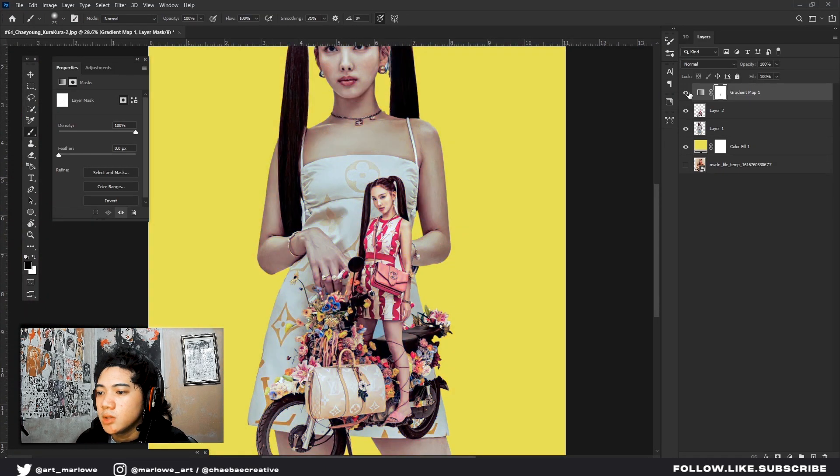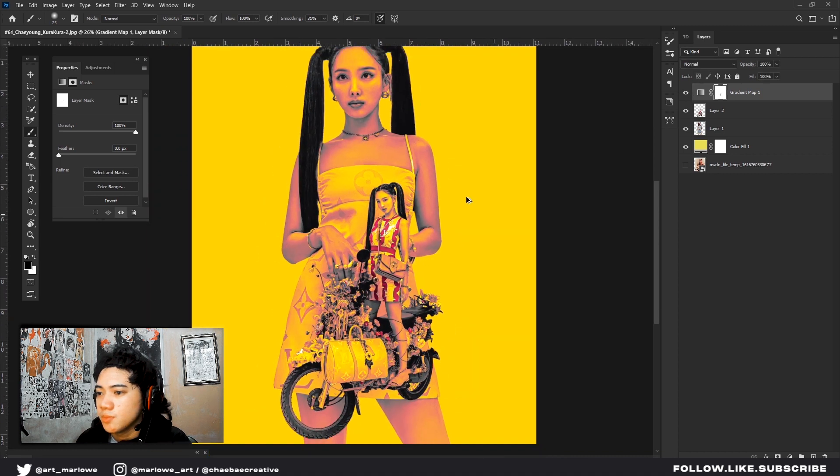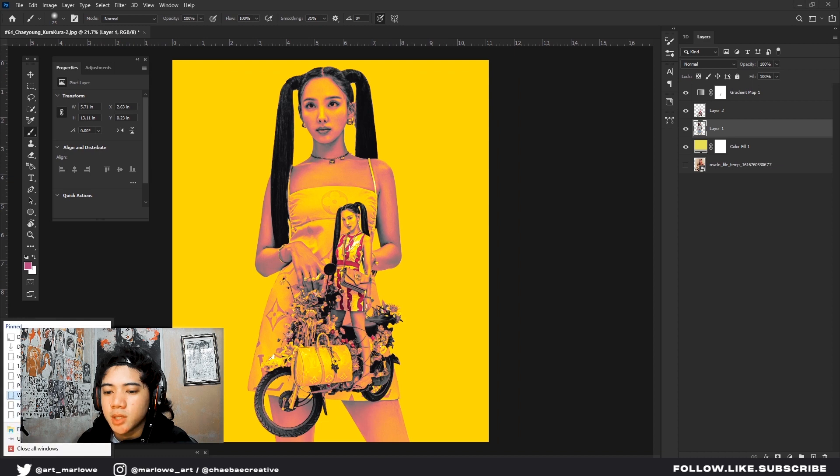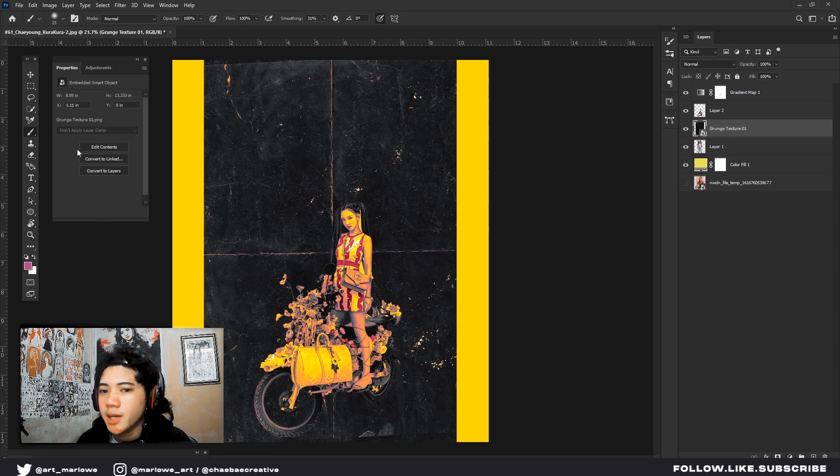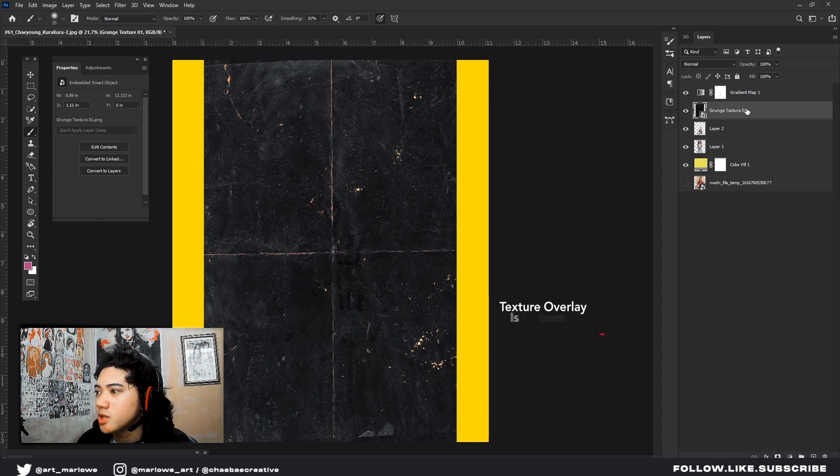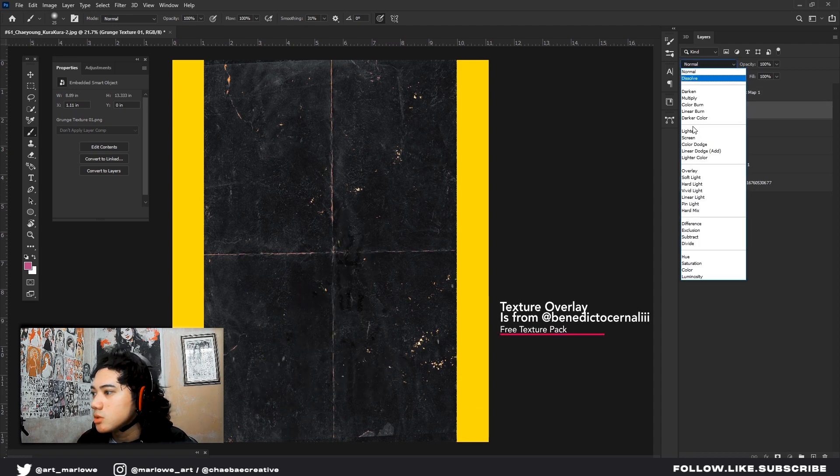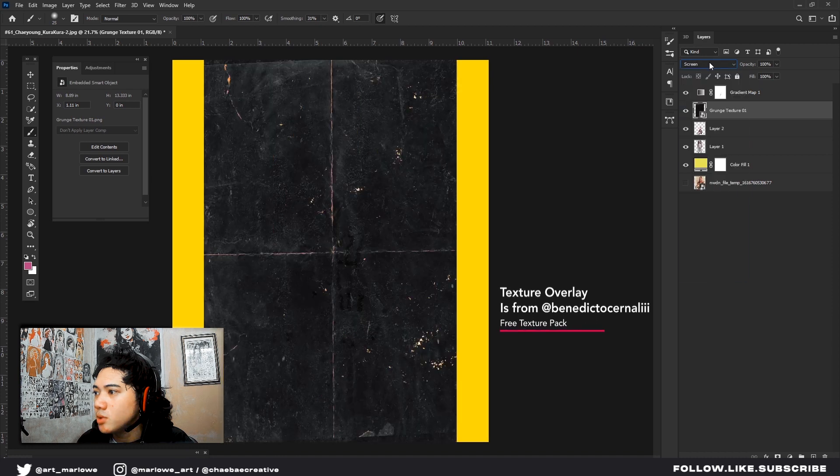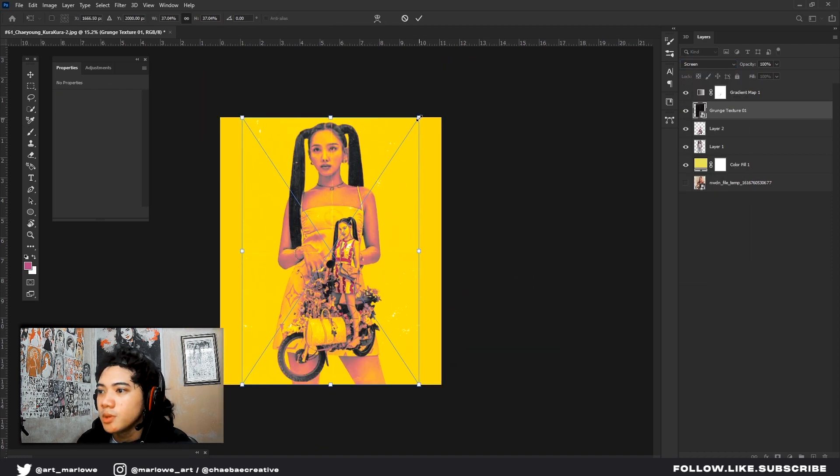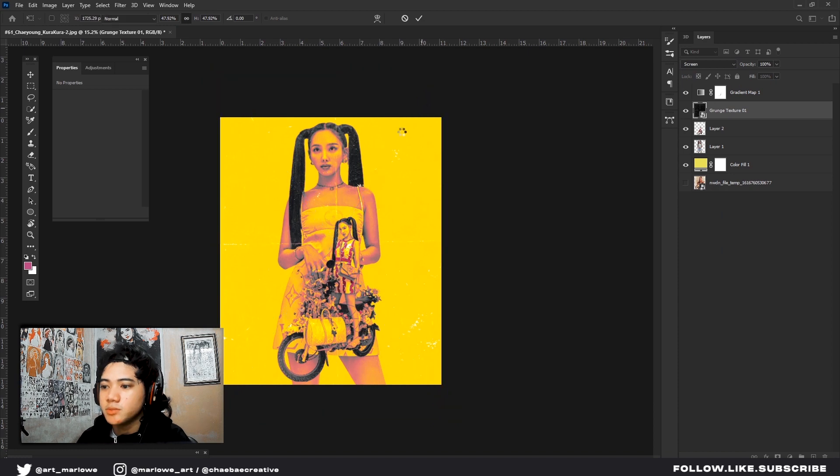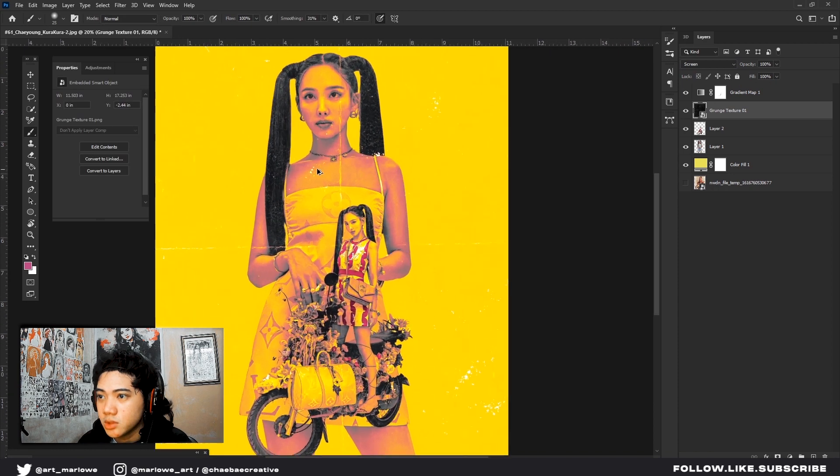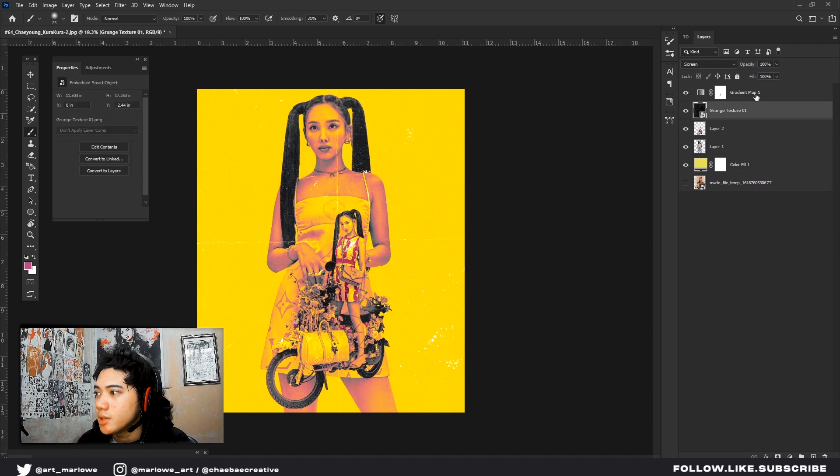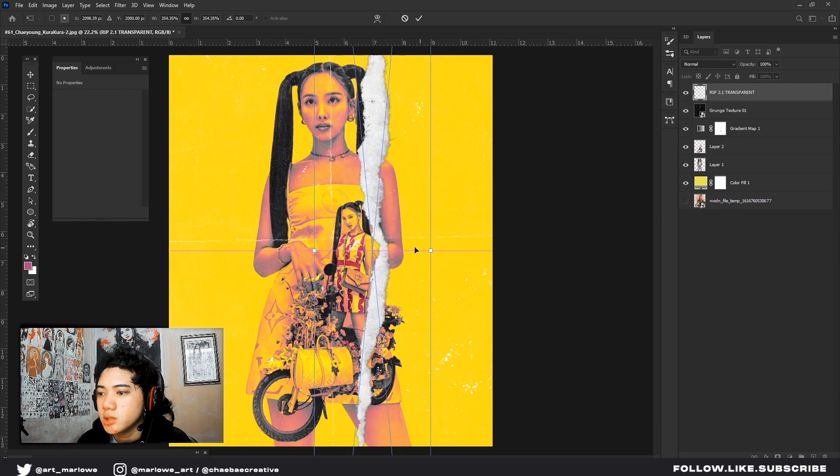You got the idea. And then the screen, set to multiply because the texture is black.